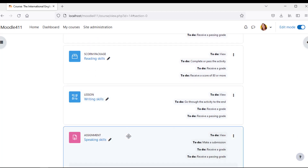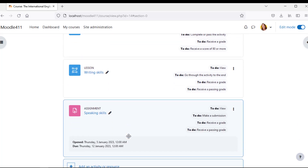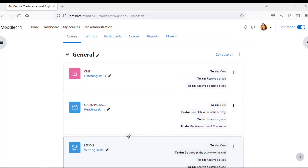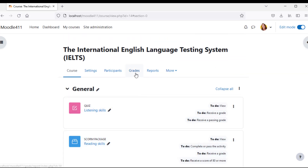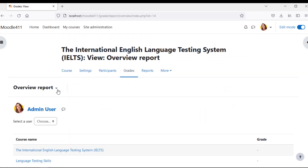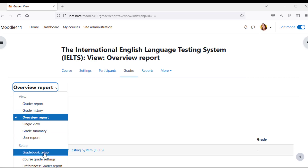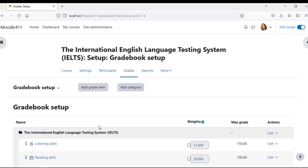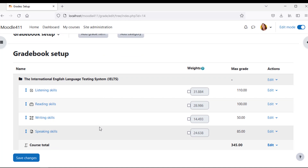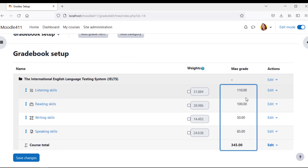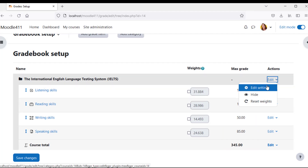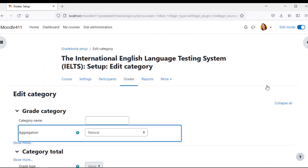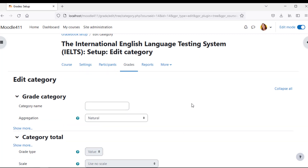We have created the course with the shown settings. Navigate to Course Grades and select Gradebook Setup, which is visible for the administrator. You can see the maximum grades of each grade item. You can adjust the aggregation type for your course.